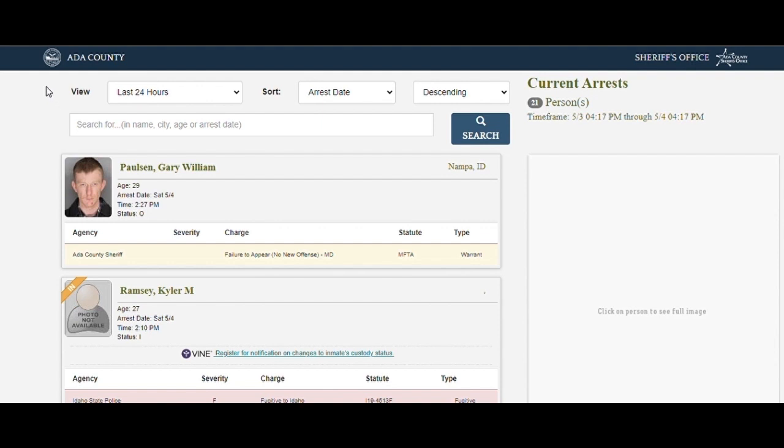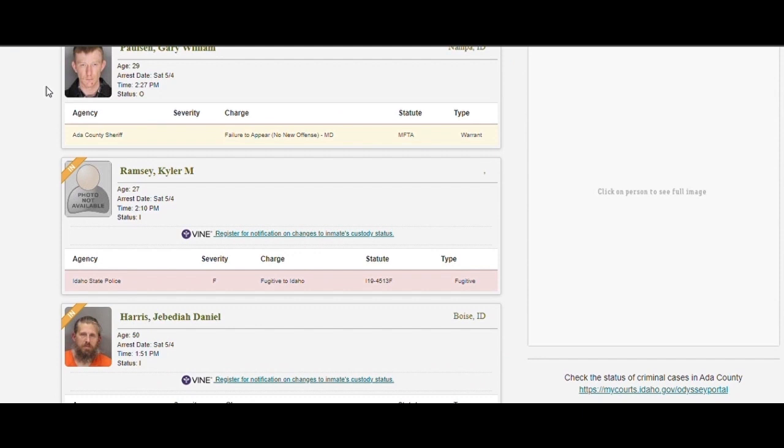Failure to appear warrant. No, this is a fugitive. At 27? You're a fugitive at 27? Wow.